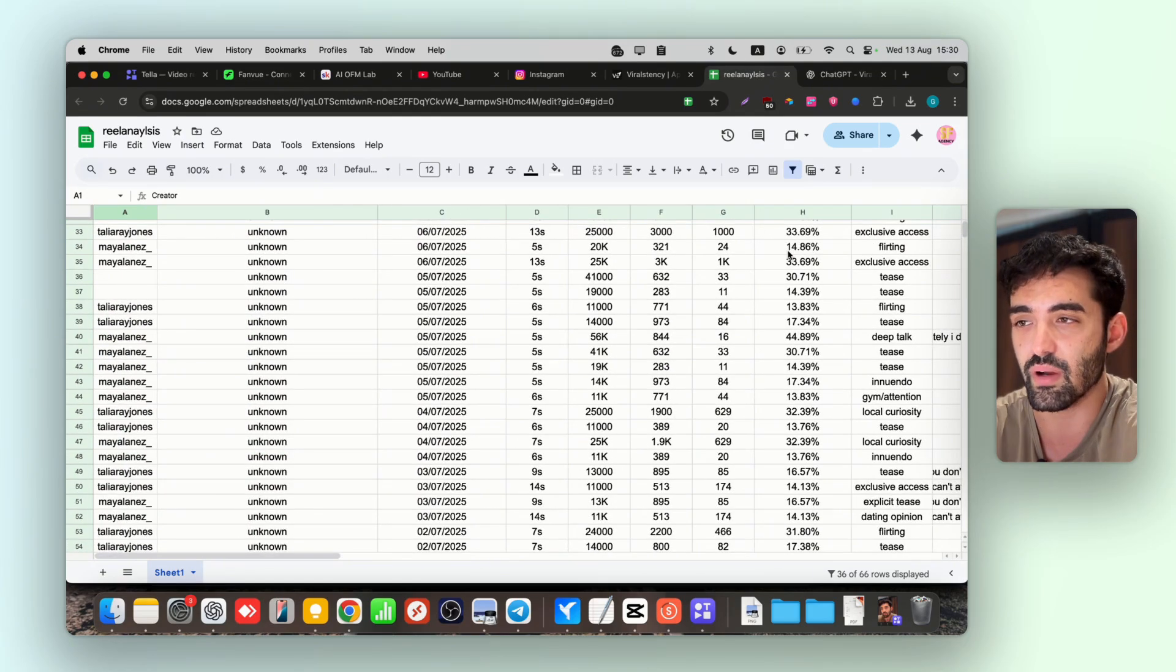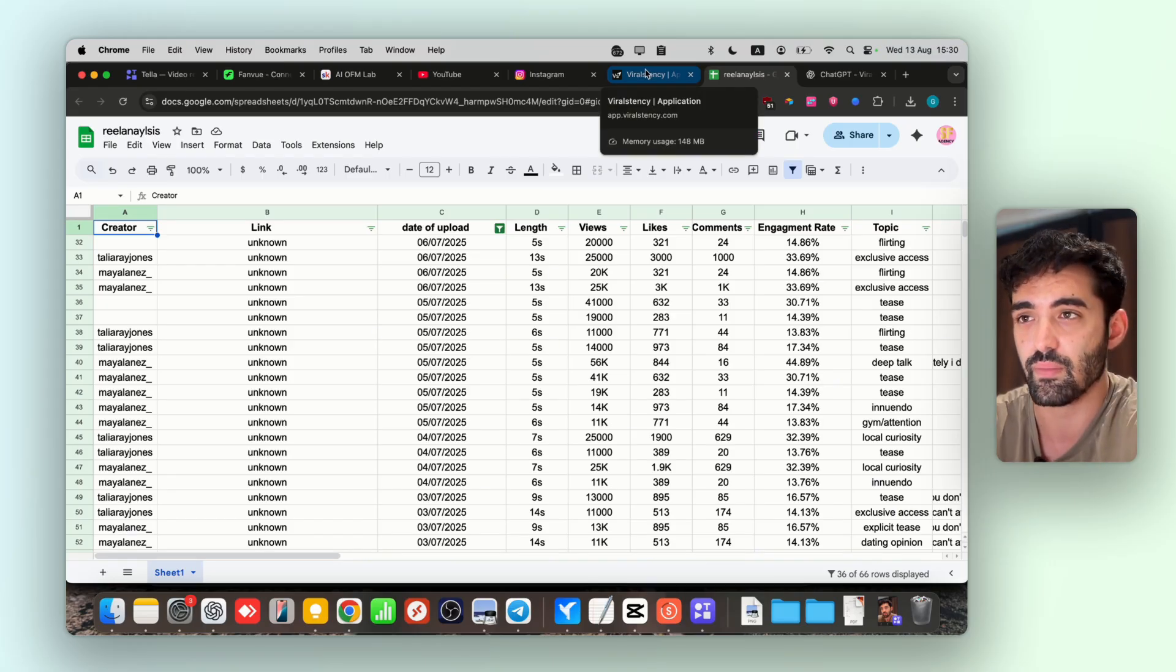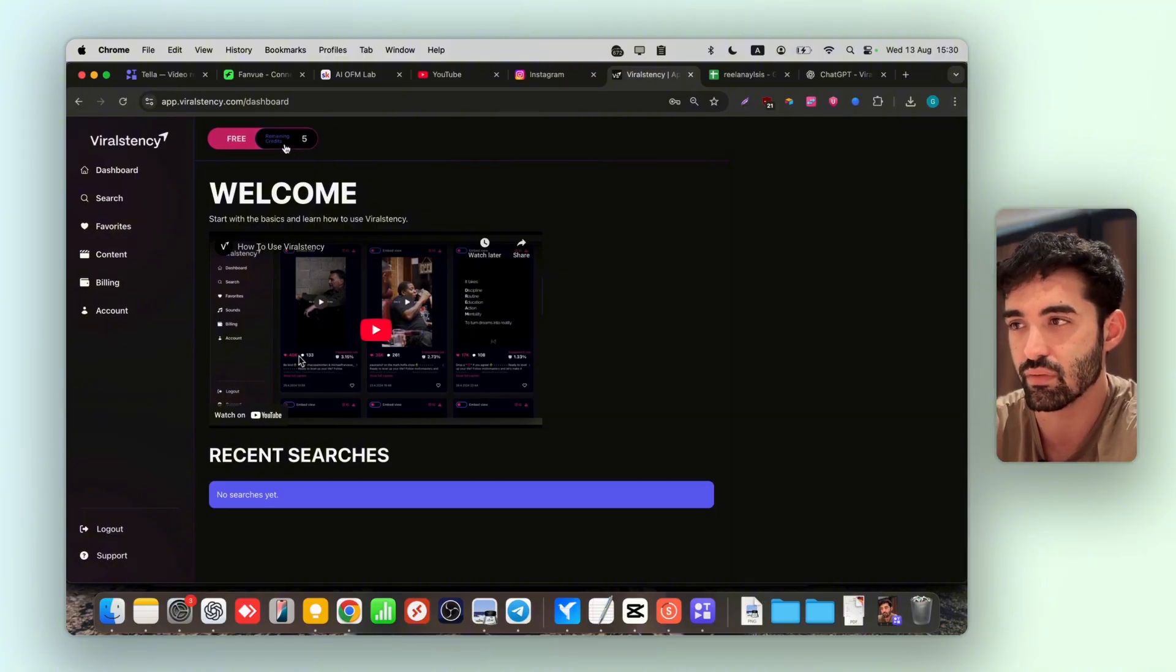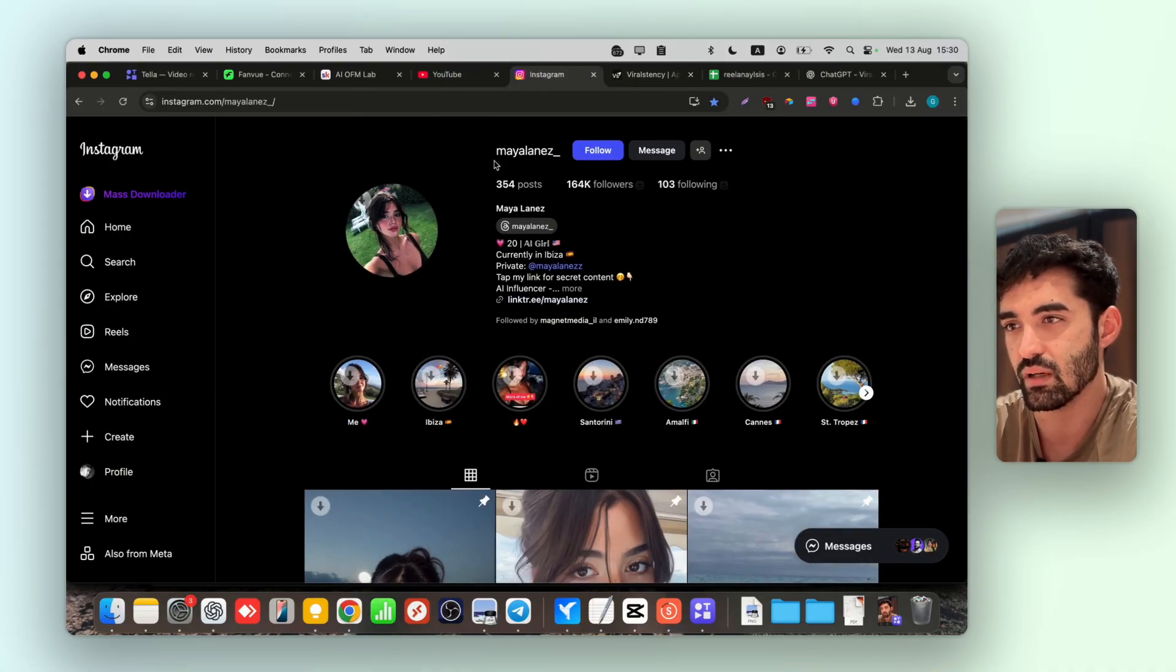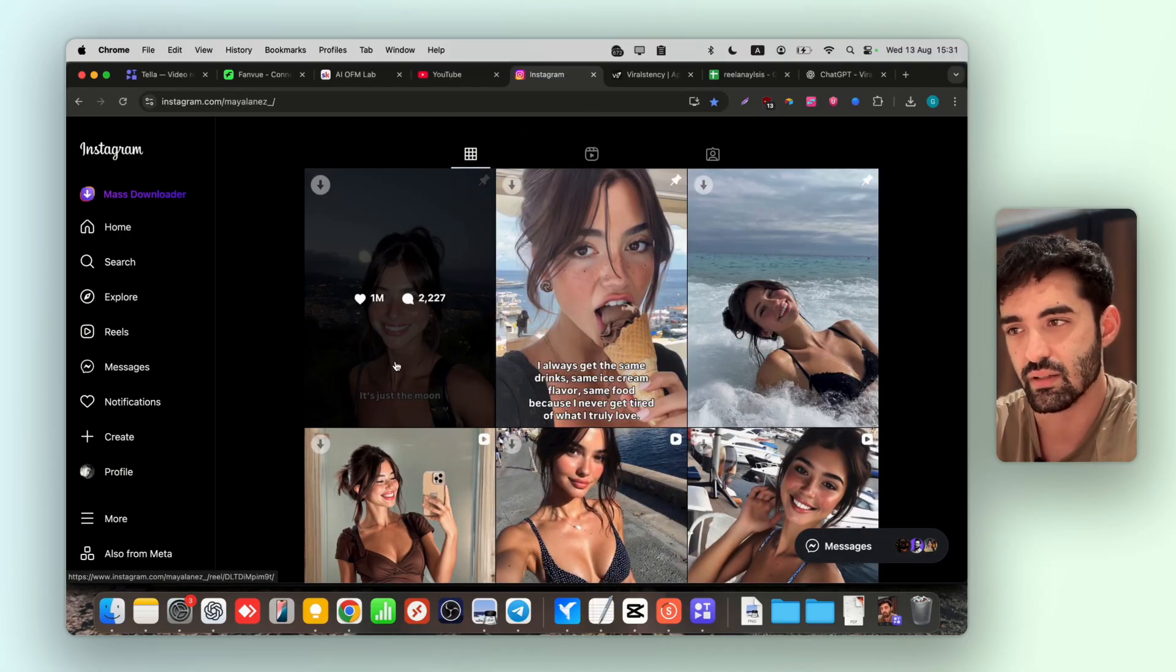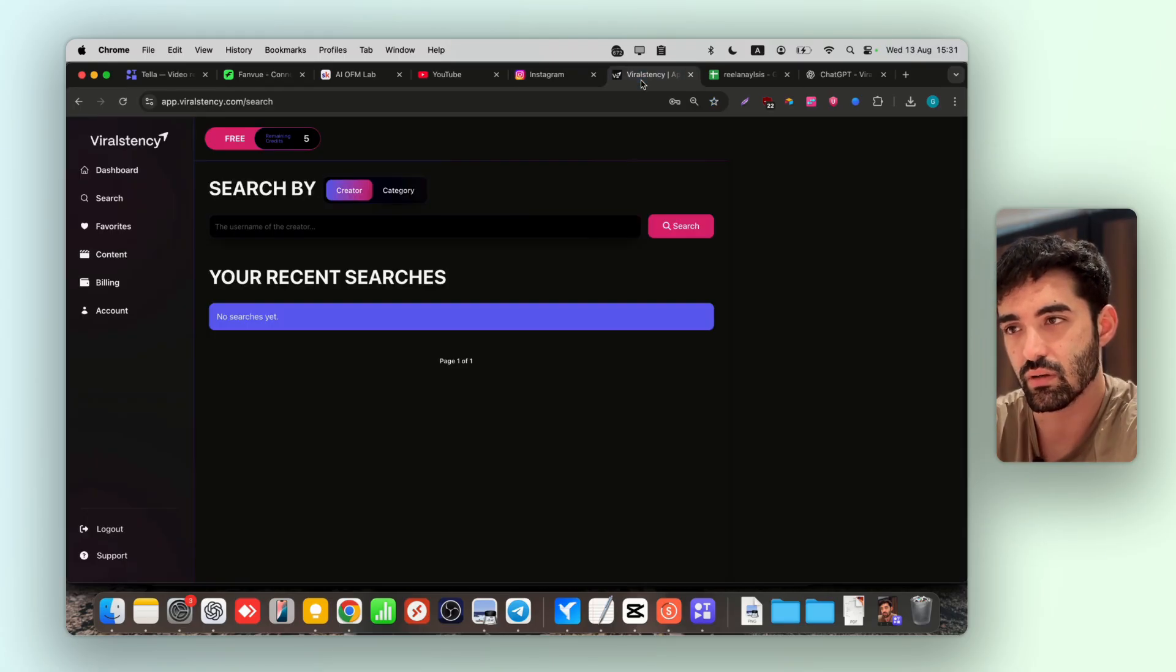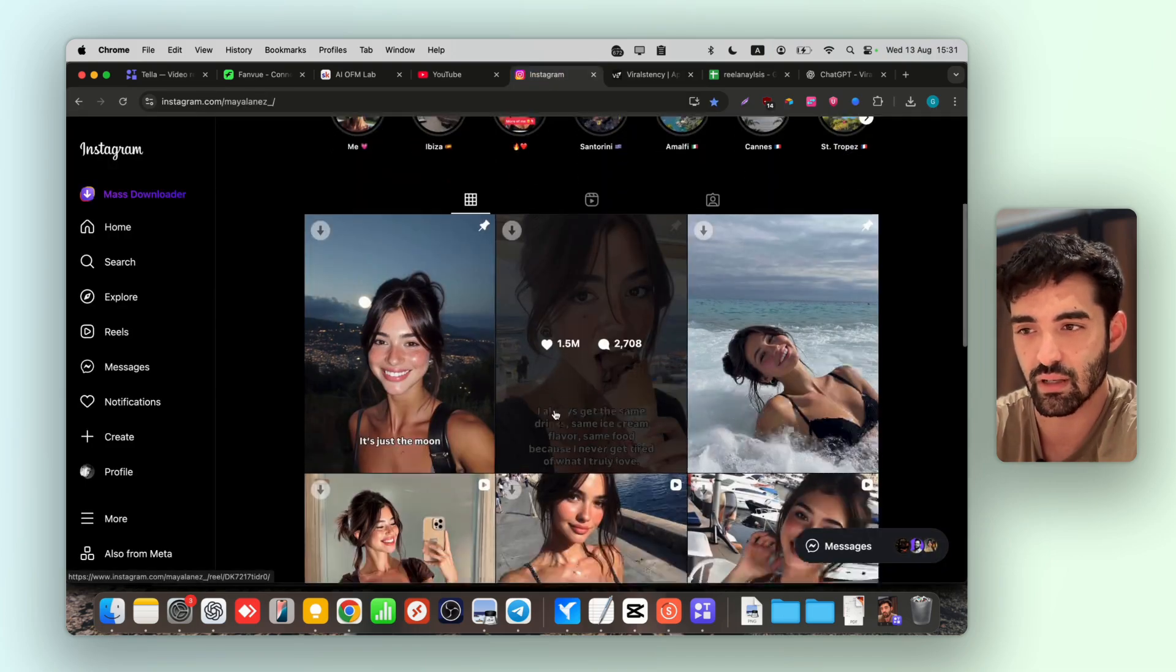Let me show you what I mean. You're going to go into ViralStancy. As you can see, I have 5 free credits. We're going to go into search, and for this example guys, we're going to use Maya Lands. As you already know, she's a really famous influencer lately.